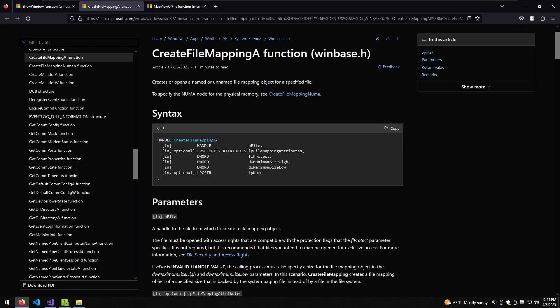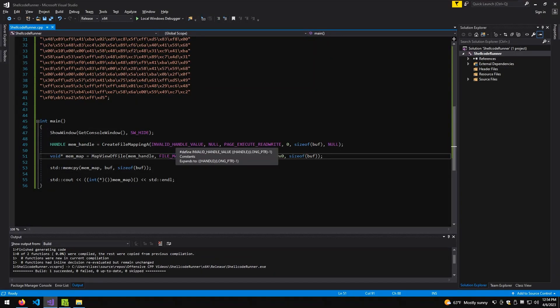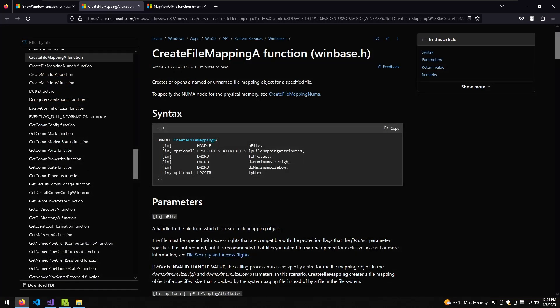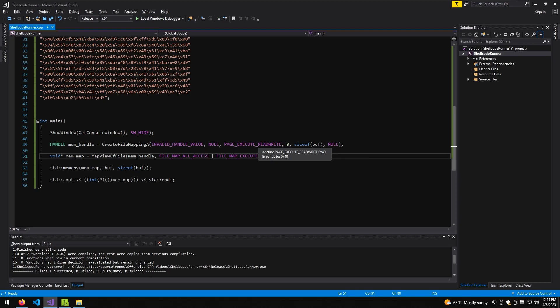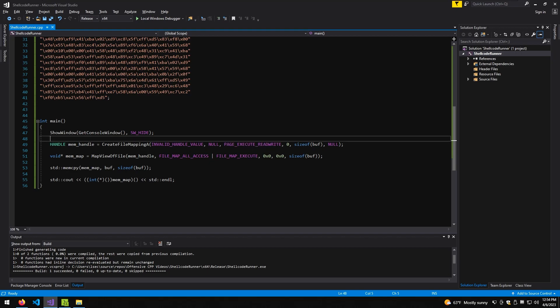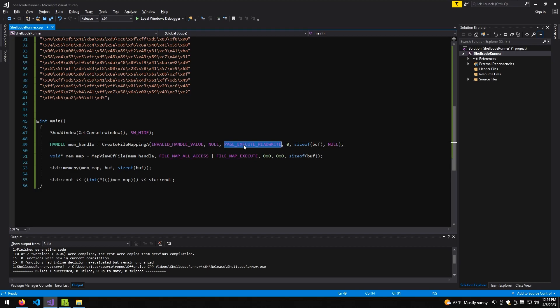First, we need a handle to a file — in our case that's null because we don't really use a file, but shellcode. Then we have LPFileMappingAttributes, which are the attributes for the file, but since we don't have a file we don't need that, so that's null. Then we have flProtect, meaning the protection of the memory allocated in the virtual address space. That's super important, and we'll dedicate more episodes to it, but these are the flags that determine what actions the memory can perform. In this case we have PAGE_EXECUTE_READWRITE, meaning we can read, write, and execute from the memory — especially execute, since we want to run our shellcode.